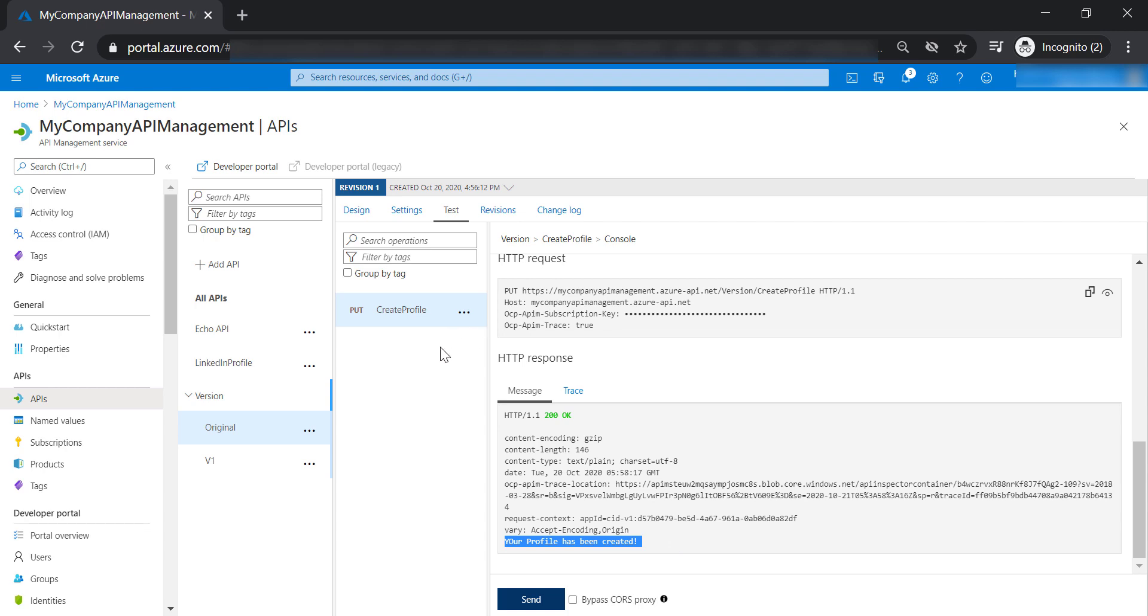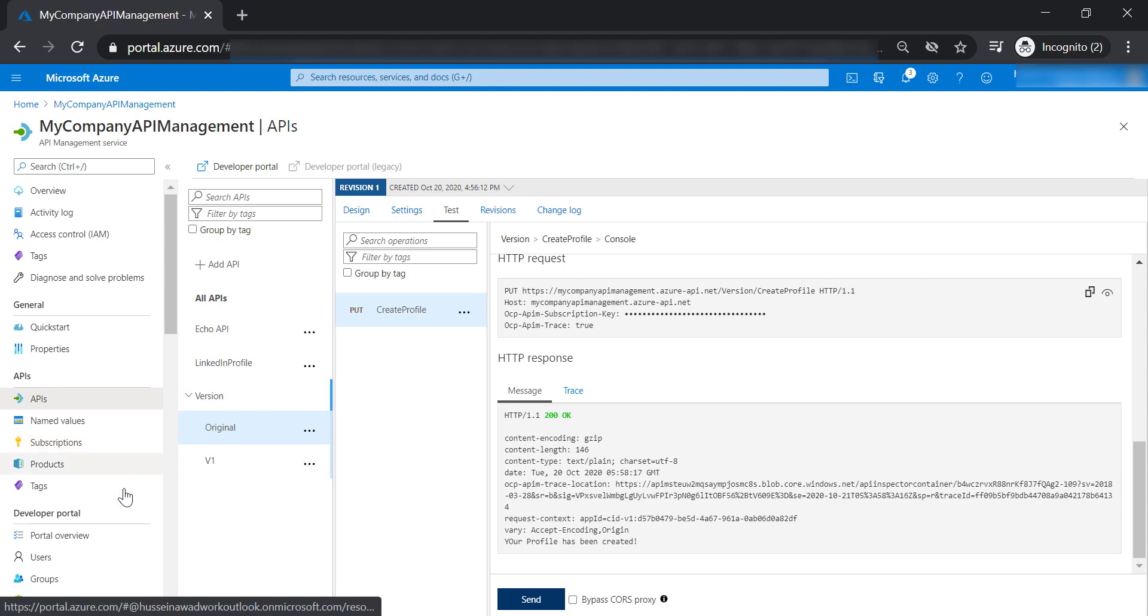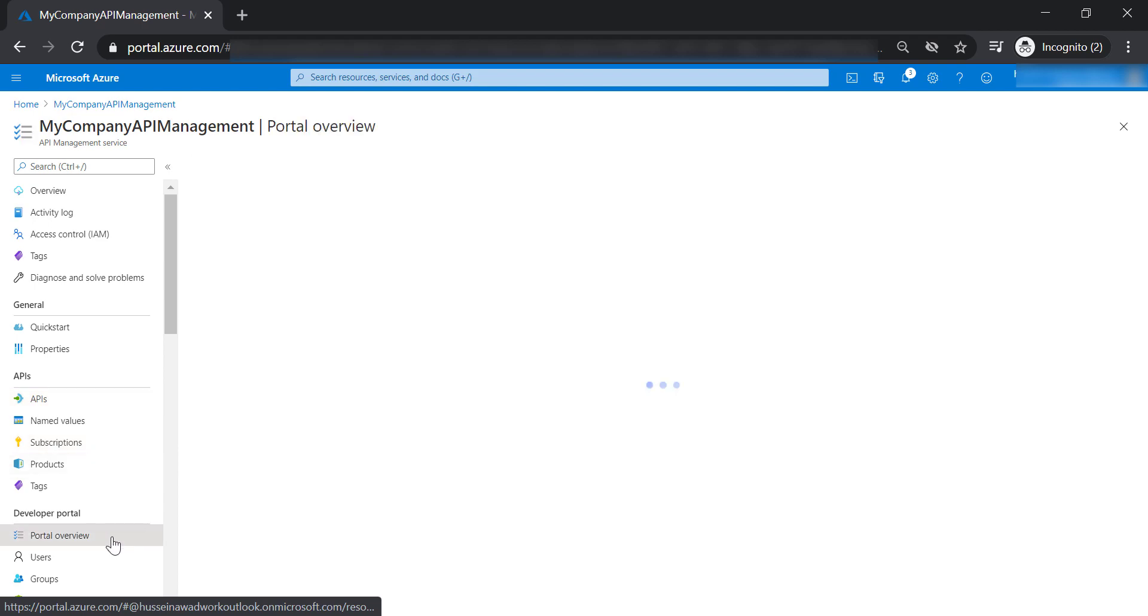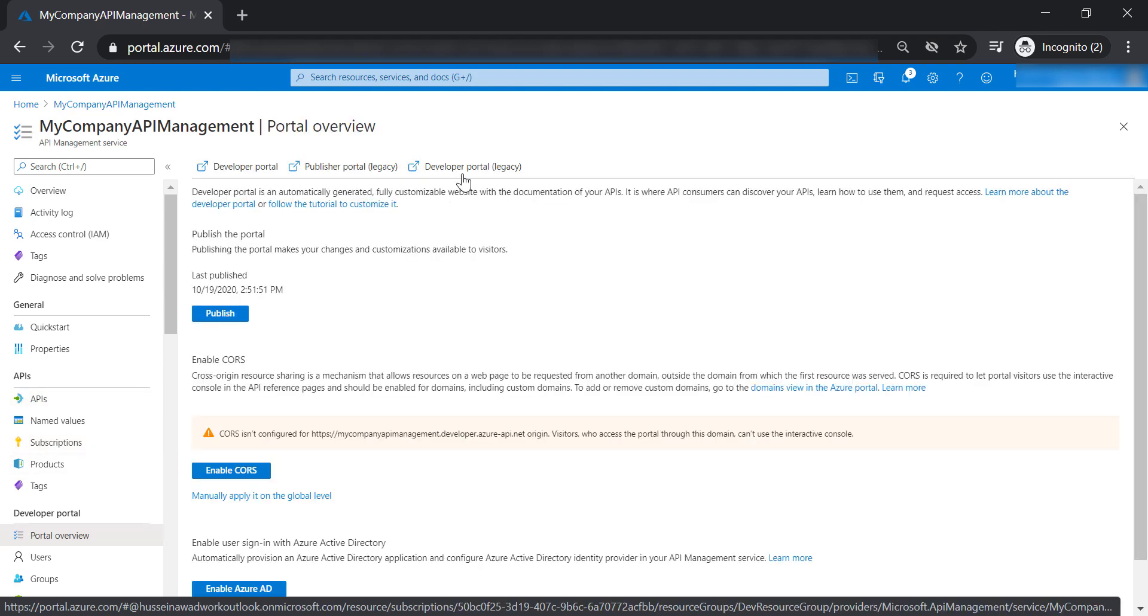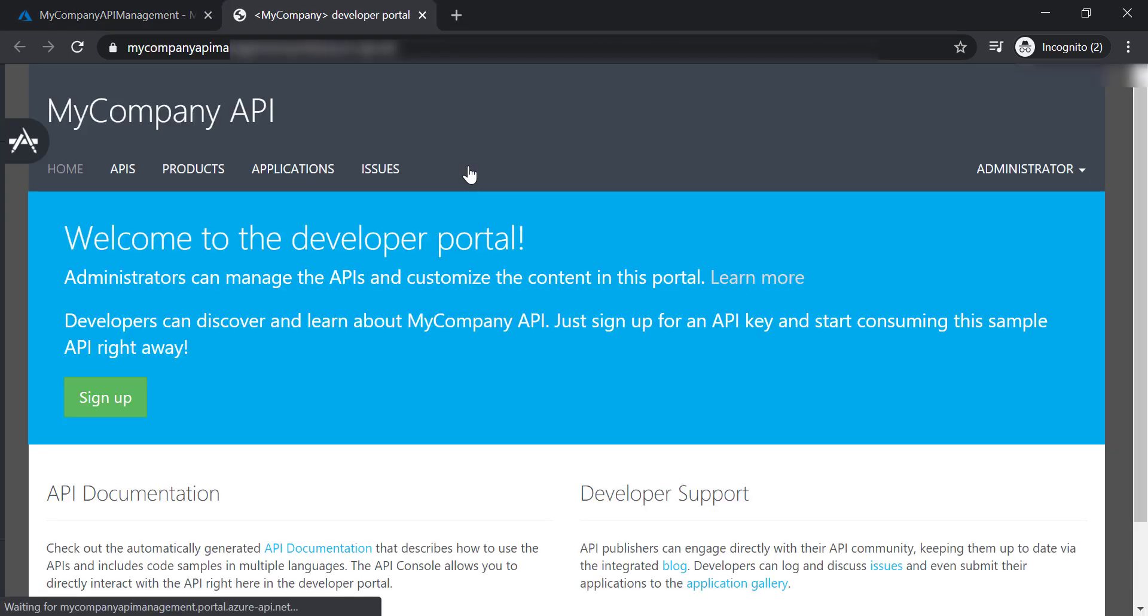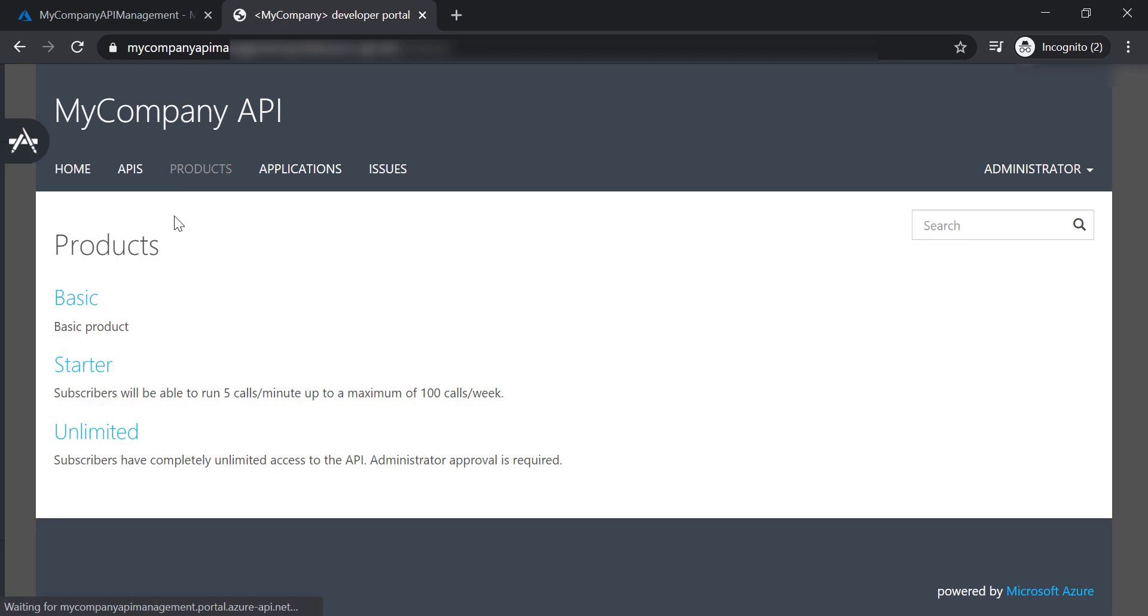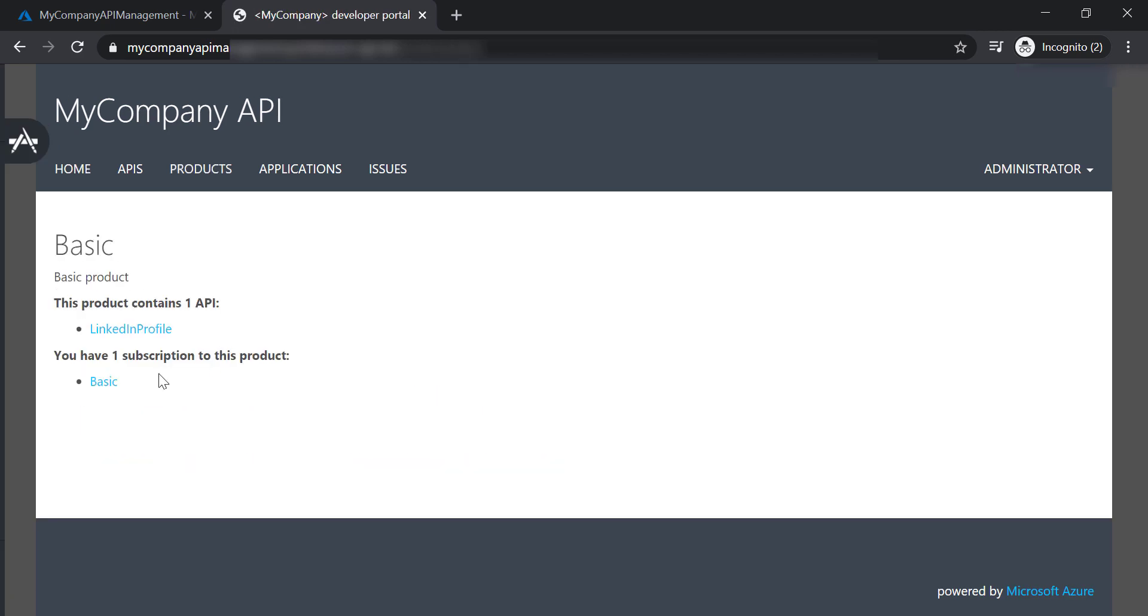All of this is great. Now, let's go to the developer portal and open the legacy one. Let's go to products, basic, and we cannot see our API anymore. And the reason for this is because we didn't put our version API in a product yet.